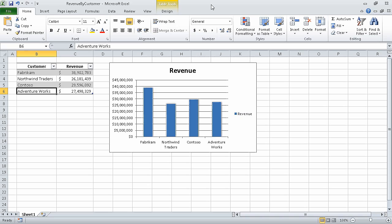In the previous section of the course we created charts and graphics. In this section we are going to learn about printing. In this first segment we are going to add headers and footers to printed pages. For this exercise we are going to use the revenue by customer workbook, which I have already opened and saved under the name of revenue by customer.